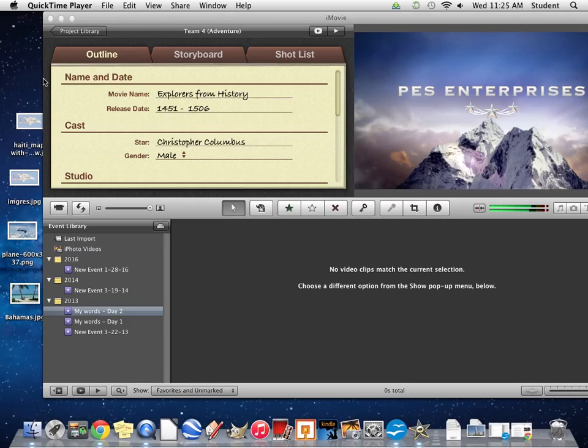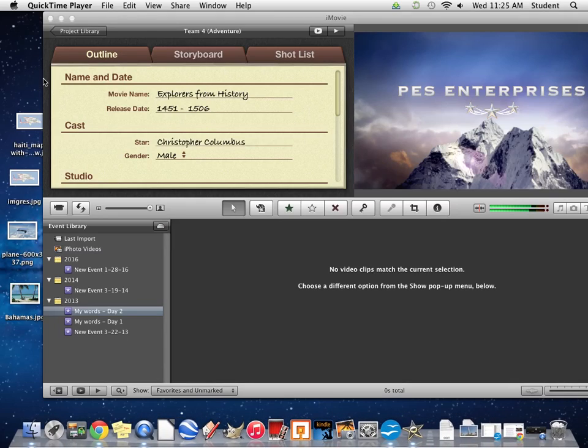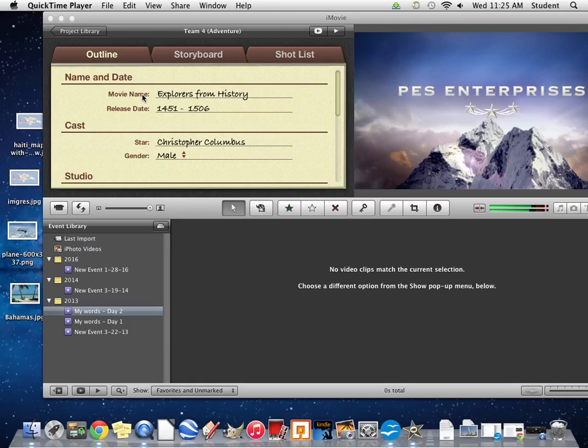The next thing you want to do is go into your outline. These are the things that are going to appear at the beginning of your movie and the credits at the very end. So instead of a movie name, just give your project a name.